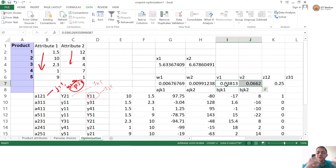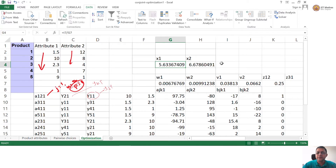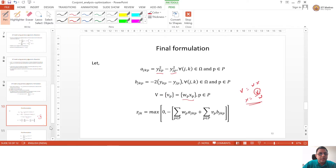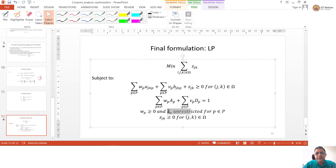We allowed V to take on any value — negative, positive, or zero. Why did we allow that? Because the ideal coordinates need not always fall in the first quadrant. Ideal coordinates may fall in the negative quadrant, either a negative value of x or a negative value of y. So we wanted to allow that — therefore we allowed V to be unrestricted.